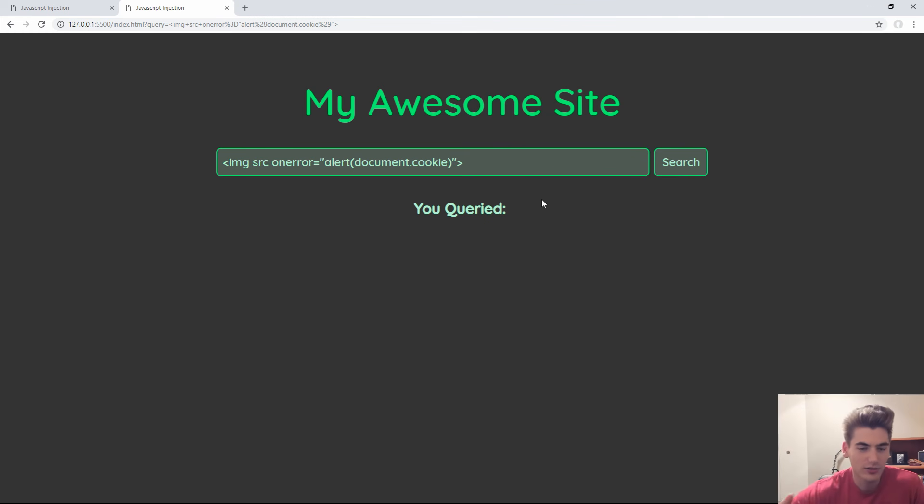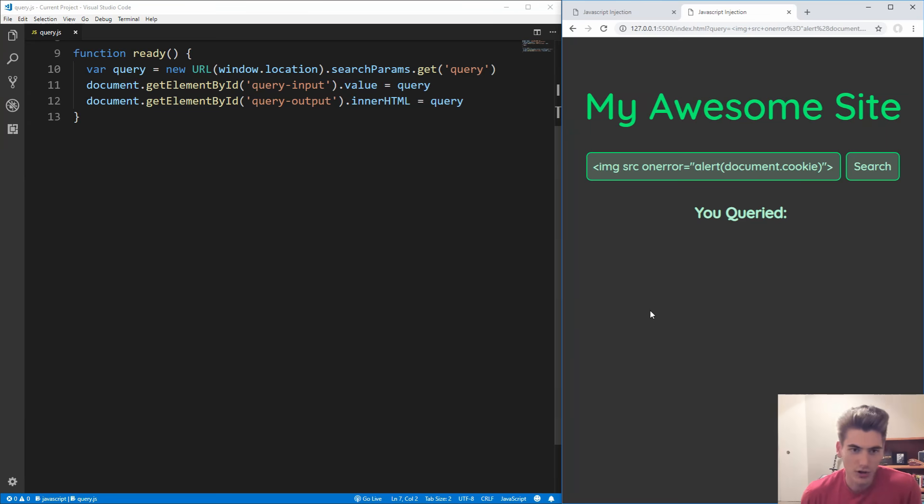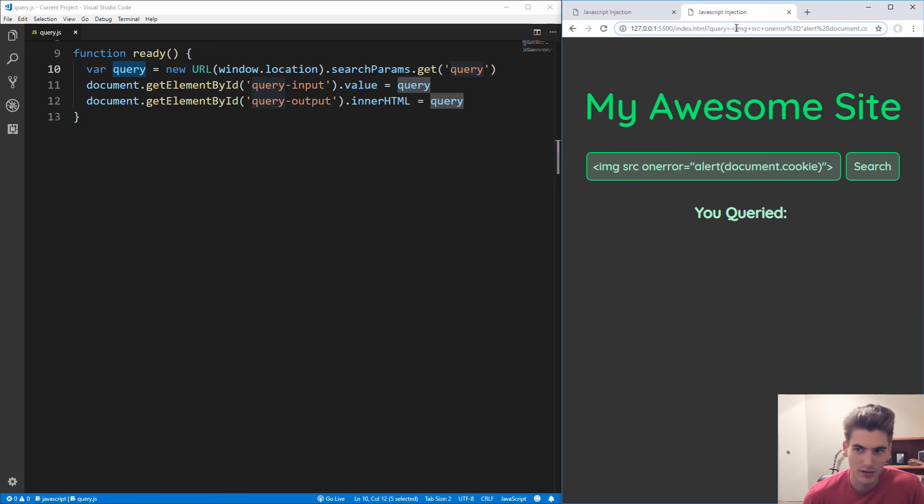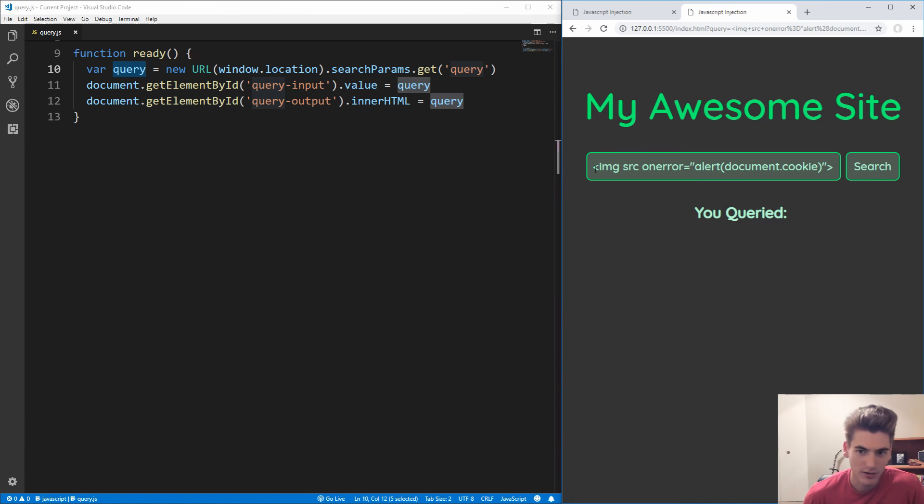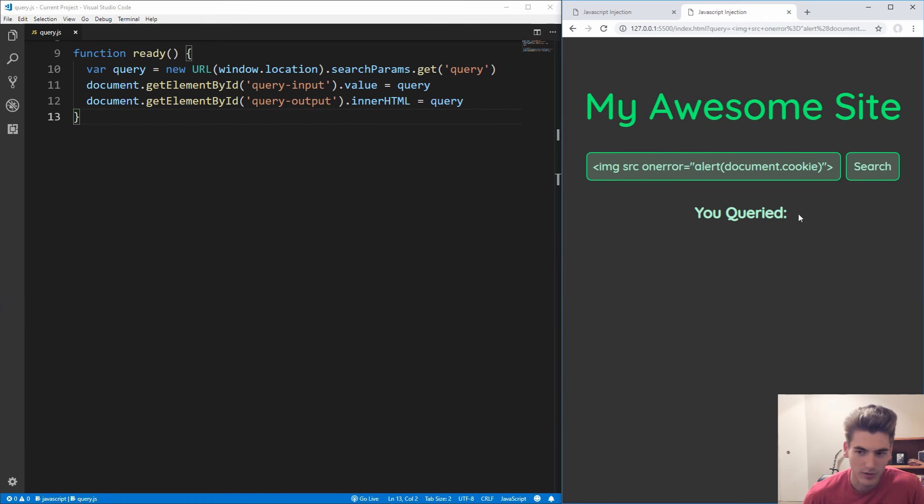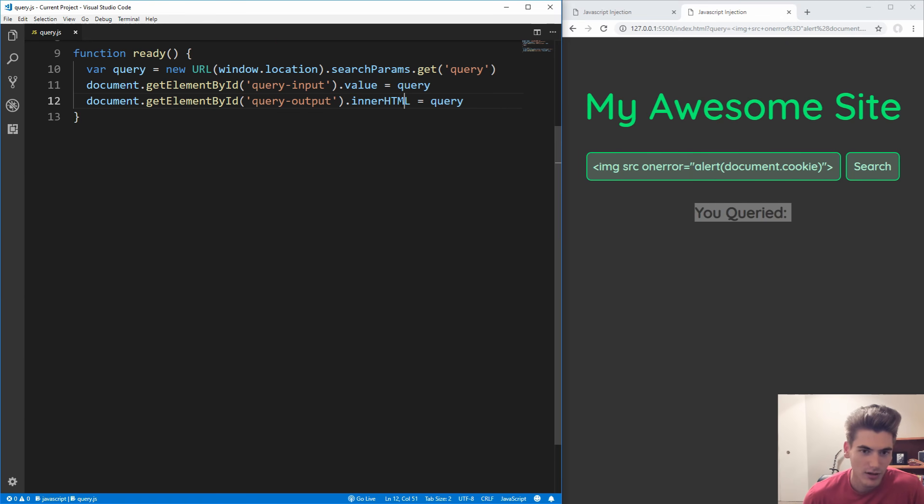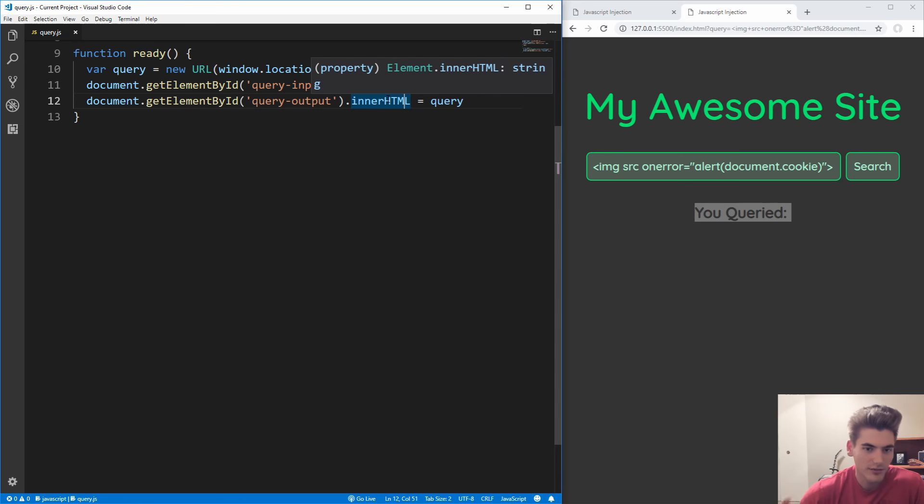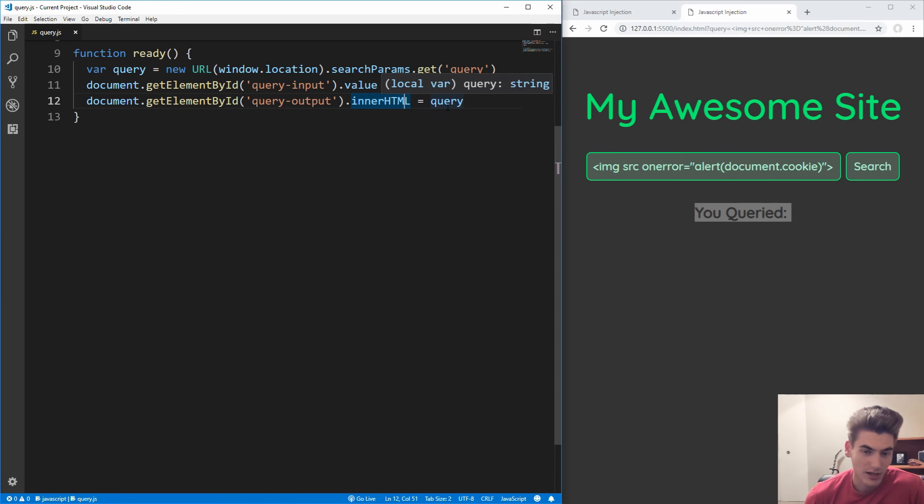So now let's look at how we can solve this problem. If we look at the actual code for this page here, we see that when our page loads, we get our query from the URL, this attribute that we sent to the page with the search. Then we're setting that to the input so that it's displayed here, and we're also setting it to this query output where it says 'you queried' and then whatever you queried. But we're using innerHTML, and innerHTML is not safe to injection. If a user inputs valid HTML or a script tag or an image tag, it'll render that as actual HTML instead of as text.